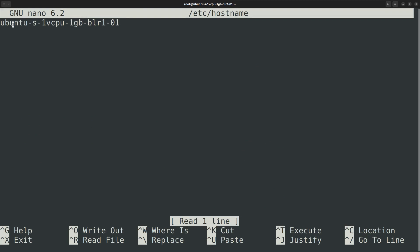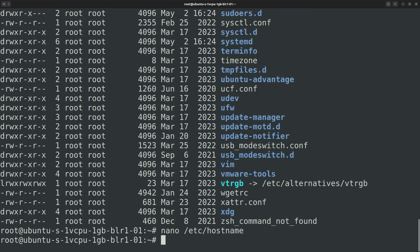One way to change the hostname is to directly edit this file. However, you need to reboot the machine for the changes to take effect because the hostname file is read during the boot process. So a better way to change the hostname is to use the hostnamectl command.